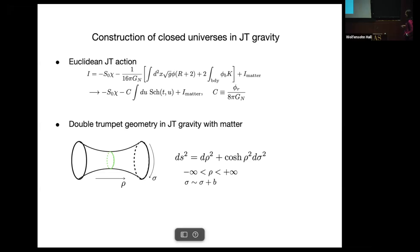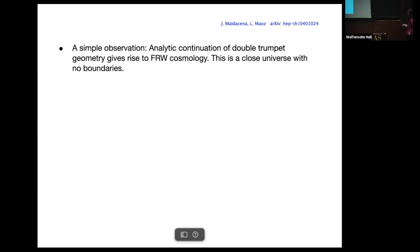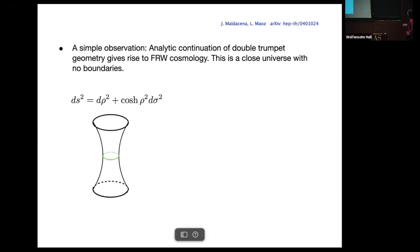Let's say rho is this direction — rho goes from negative infinity to plus infinity. There is also a direction sigma, which is the transverse circular direction. This circular direction can be any positive number, so sigma is identified with sigma plus b. It's a well-known observation from Maldacena and Maoz that an analytic continuation of this double trumpet geometry gives rise to FRW cosmology — a closed universe with no boundaries.